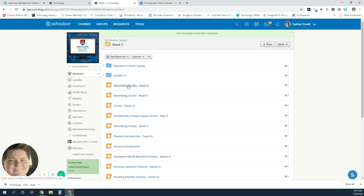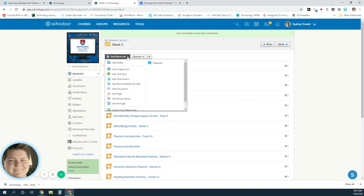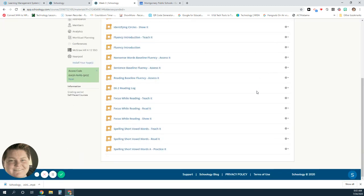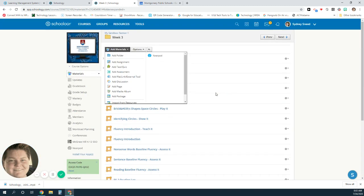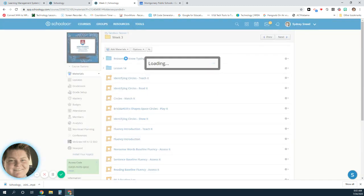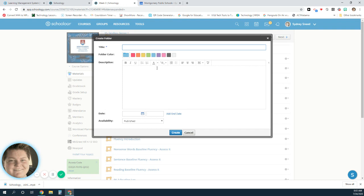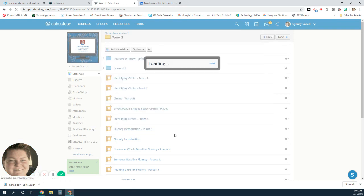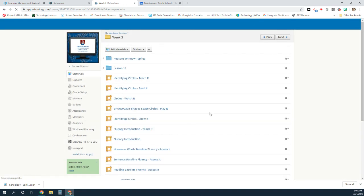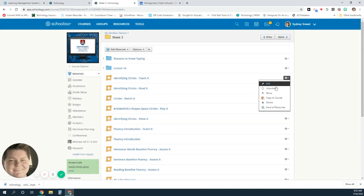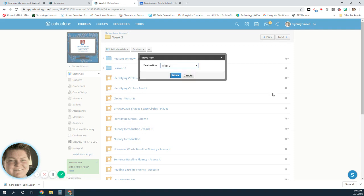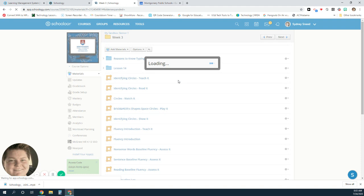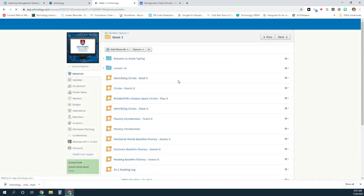You'll have your lessons. You can even add folders within here to organize these materials. If I wanted to add a folder that says Monday, I could do that easily. I'm going to add a folder and name it Monday, and then I can move my things to that folder. If this is for Monday, I can move it to the Monday folder, so week three Monday, and then I can move my things from Monday.